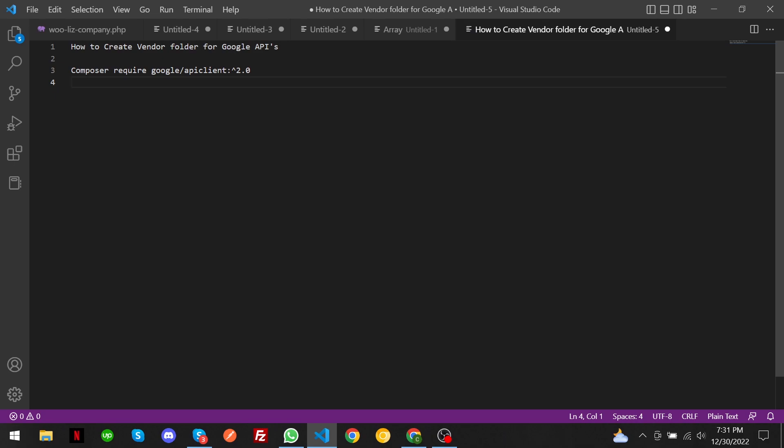Hey, what's up guys. In today's video I'm going to show how to create vendor folder for Google APIs. In this playlist I have a lot of content about Google APIs, Google Sheets, and Calendar APIs. Please make sure to subscribe my YouTube channel for latest programming videos.